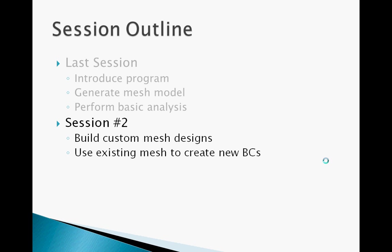In the last session, we introduced the Finite Element Program and showed how to generate a mesh model with material properties and boundary conditions. In this tutorial, we will show how you can build custom mesh designs and use an existing mesh model to create new boundary conditions.